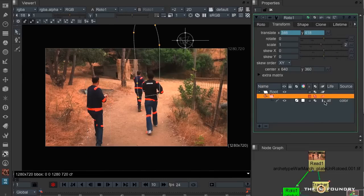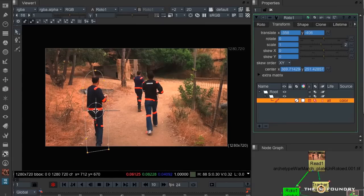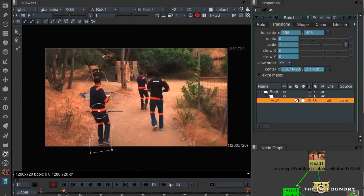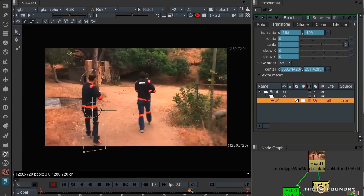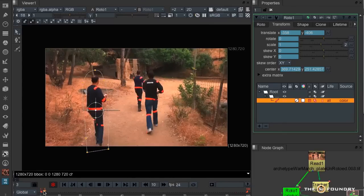And then I'm going to link to tracker one, the first track. This immediately pushes the roto off, so I'm just going to use his own transform to push it back again. There he is.